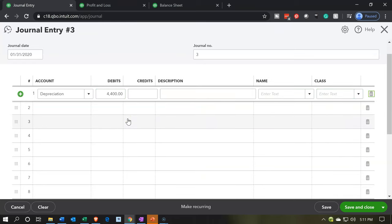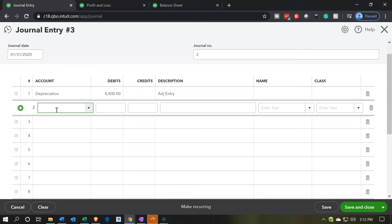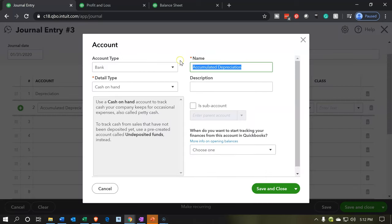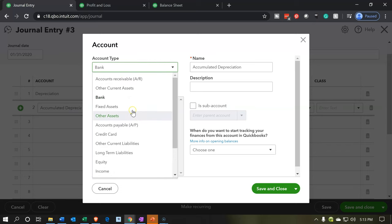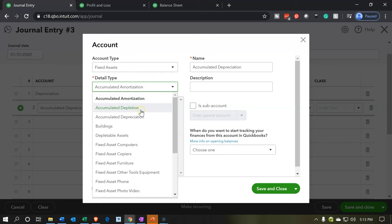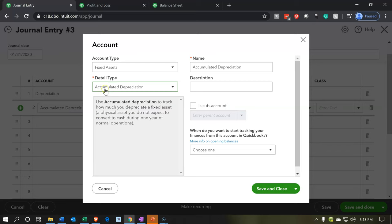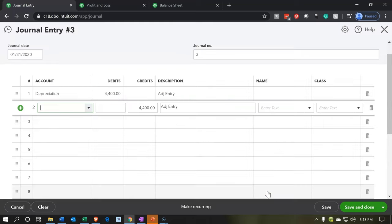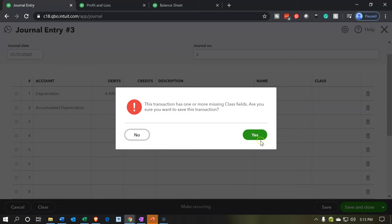We'll just take that number and run with it. No class that we're going to put in here. The description — we do want to put that it's an adjusting entry at the minimum, just to tell whoever's working with the books that this is what the adjusting department did. The other side is going to go to accumulated depreciation. I'm going to say accumulated depreciation — it's going to be a fixed asset type of account. Let's save and close that. Then we're going to save — yes, thank you for the reminder, QuickBooks.